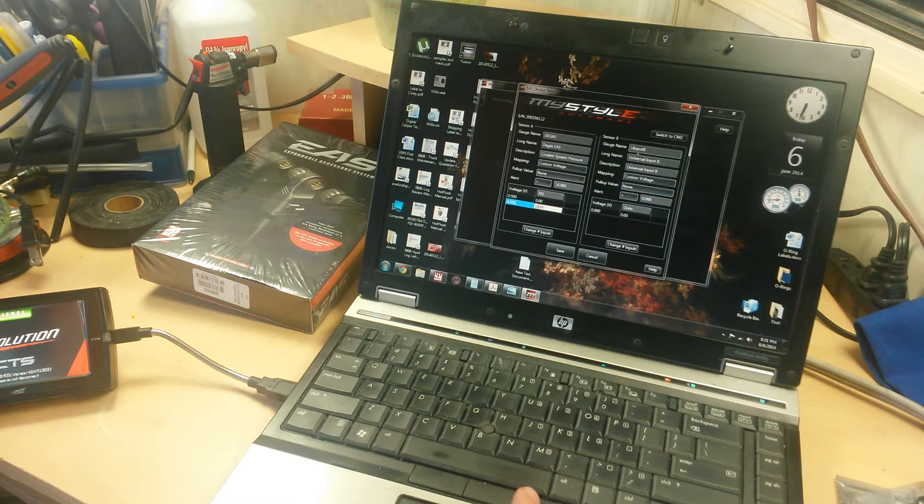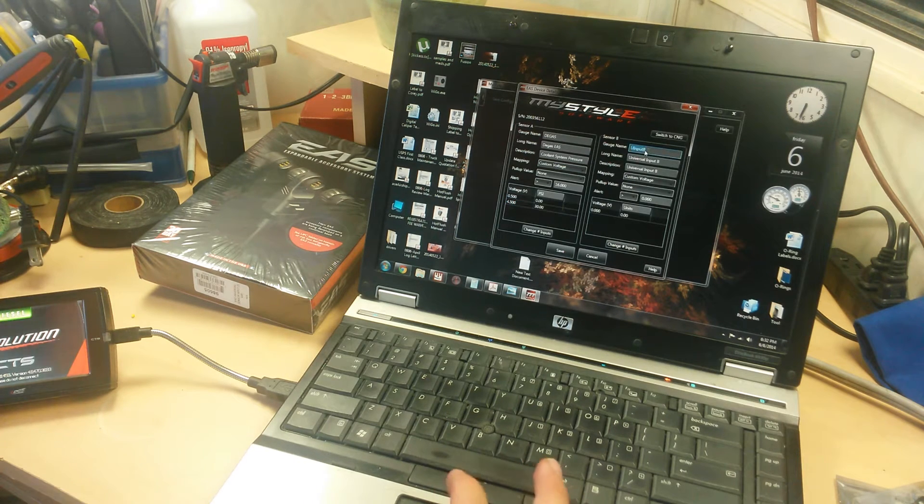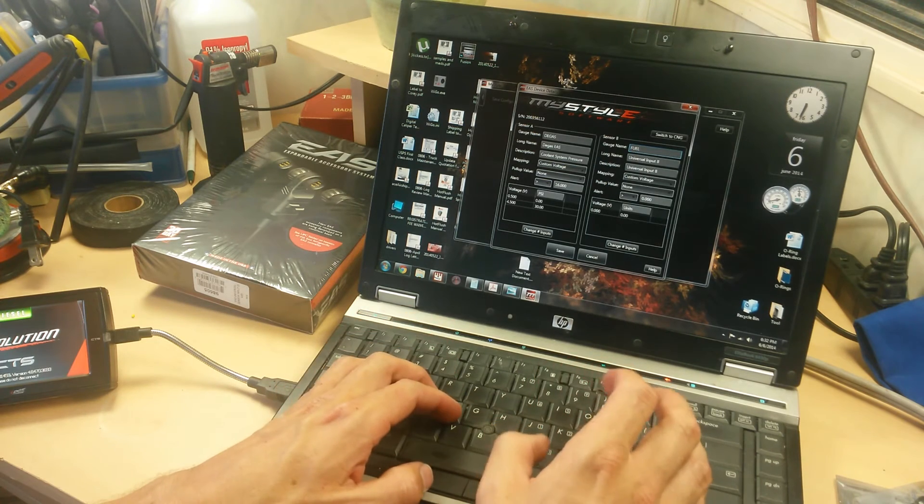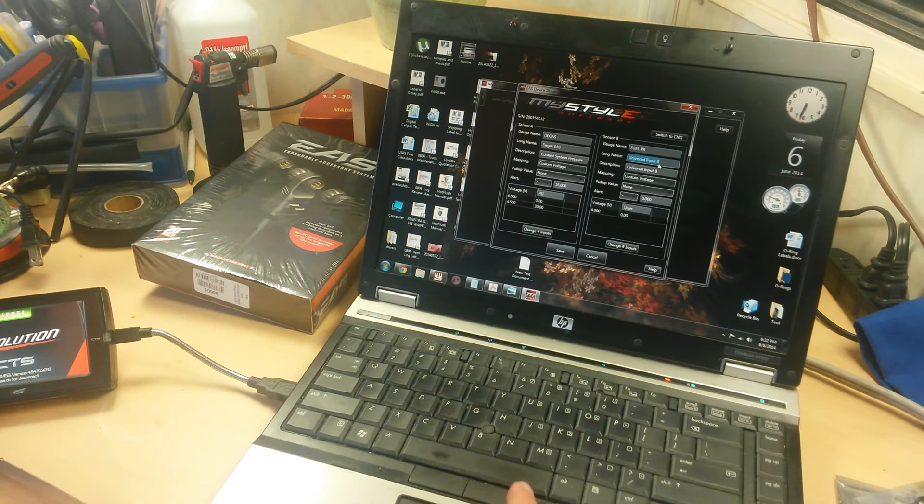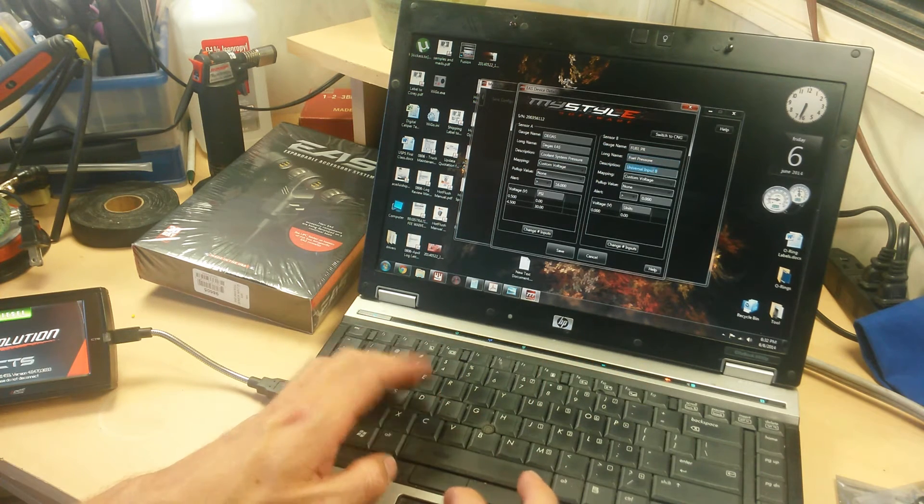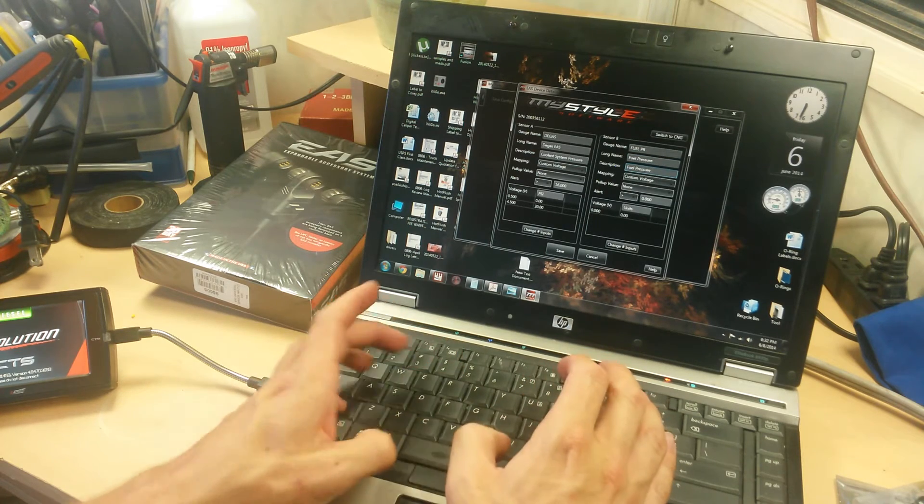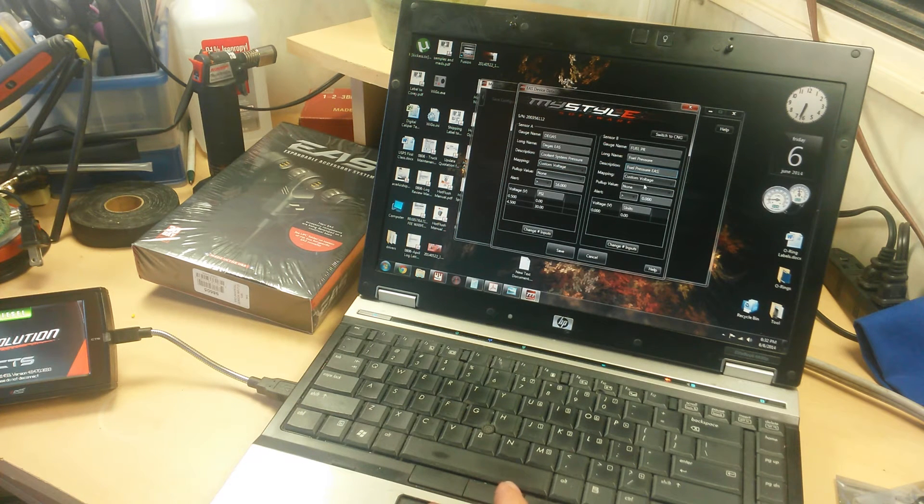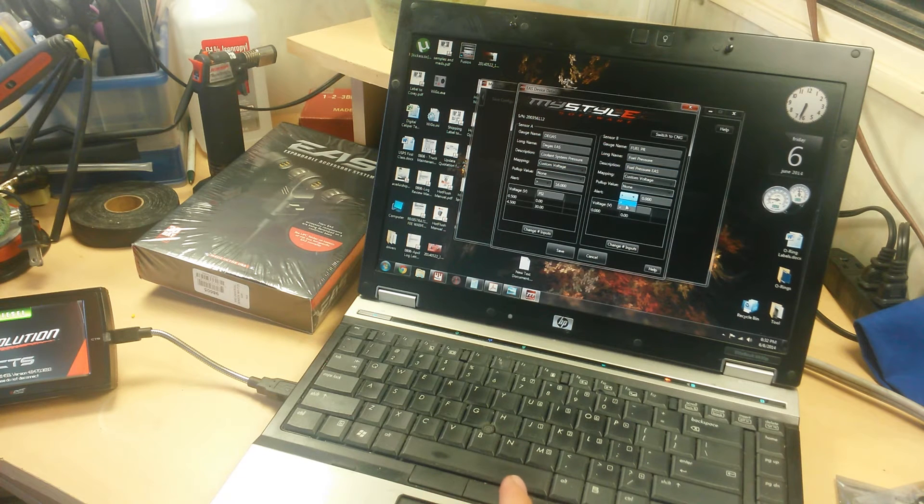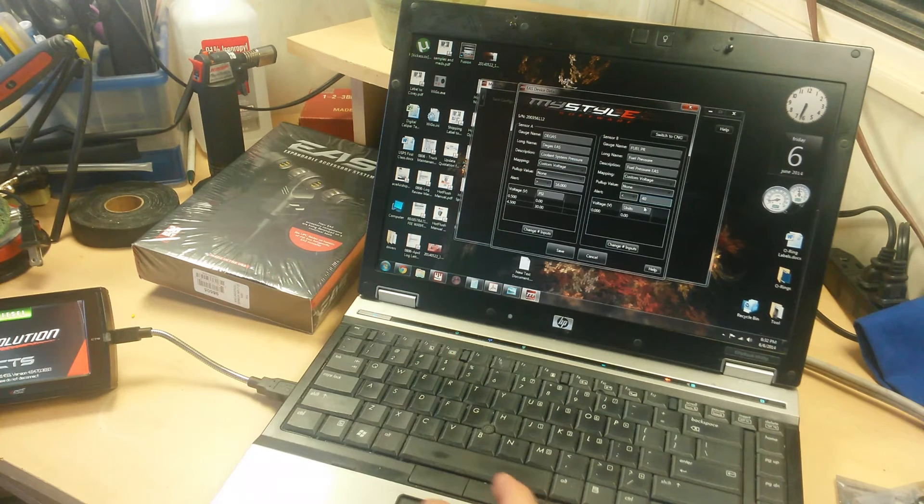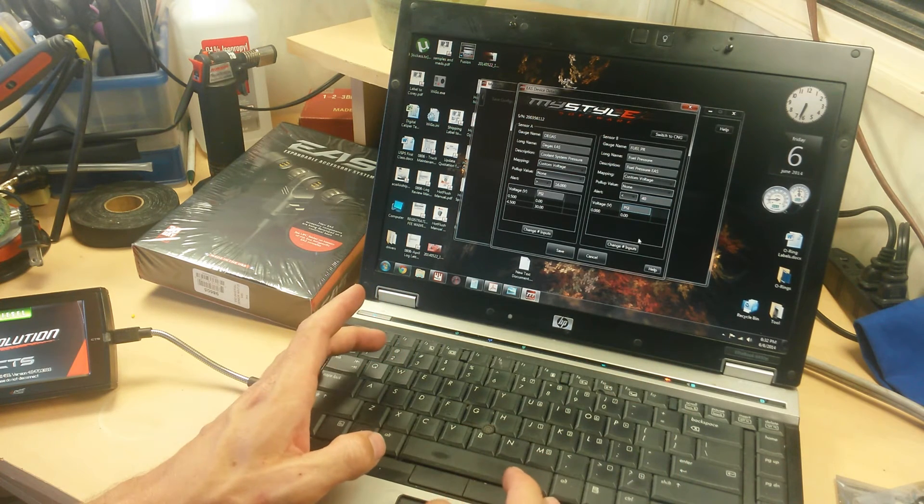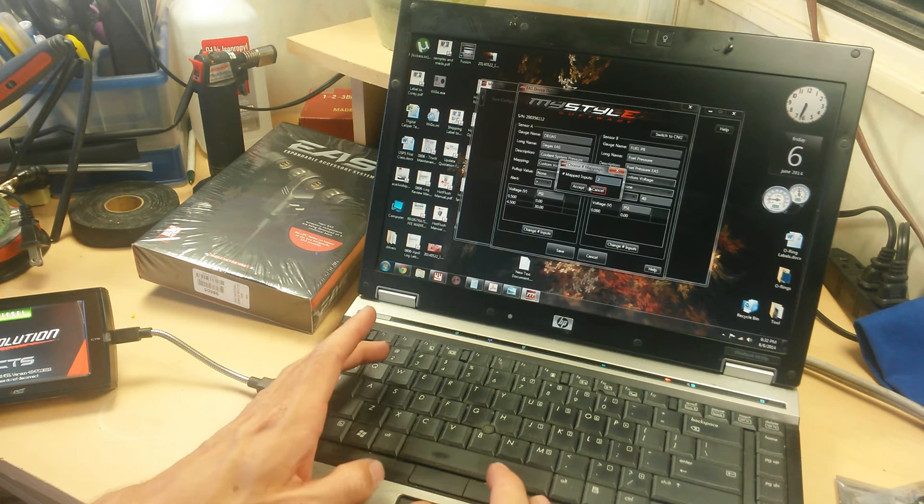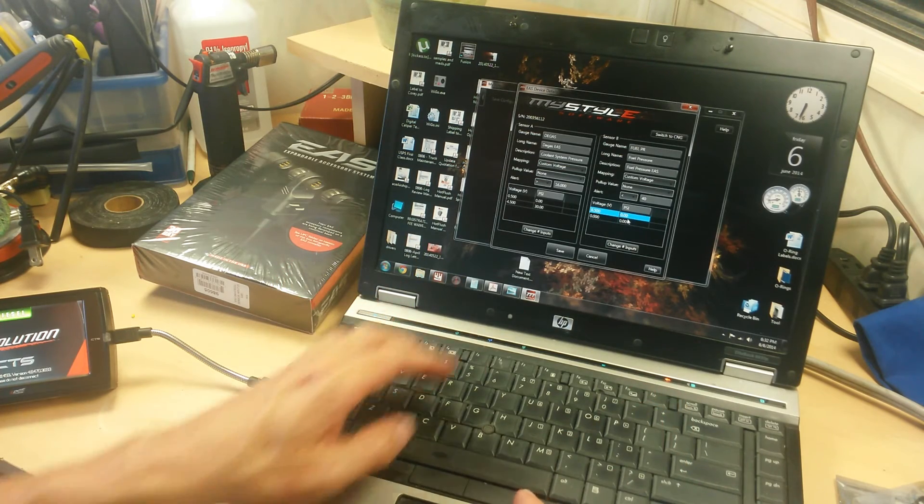Coming over here to a brand new one that I haven't set yet. The default name is U input B. I'm going to change that to fuel. Fuel PR for fuel pressure, fuel pressure EAS for the description. Mapping is going to be custom voltage, pull up value is none. For fuel pressure we're going to do less than 40 psi. We don't want to see less than 40 psi if we can help it. Change the units to psi and change the number of inputs to 2.